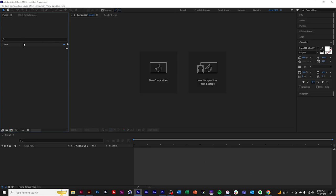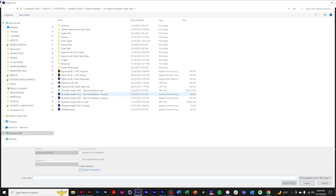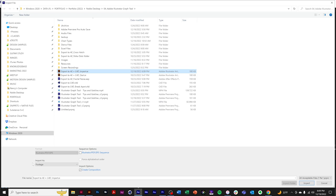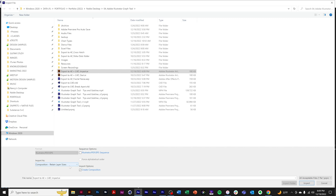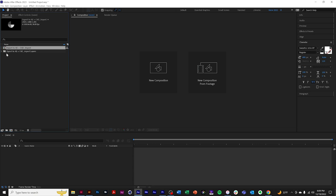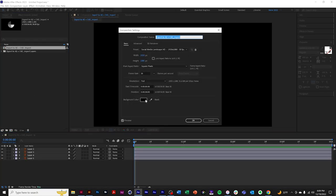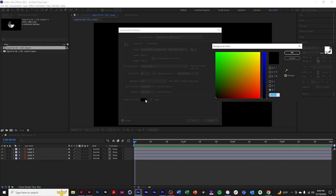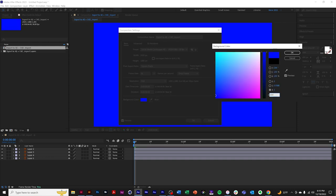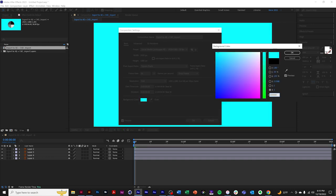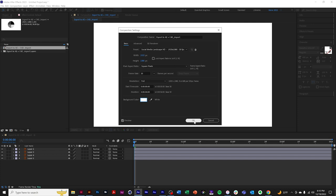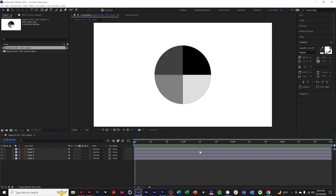Back in After Effects, we'll import the file we just created. However, when we import, rather than as footage which imports it as one layer, we'll do composition retain layer sizes. So your layout will look exactly the way it did in Illustrator. I'll change the background color so we can see it a little better. Here's our pie. Notice we have the four layers.